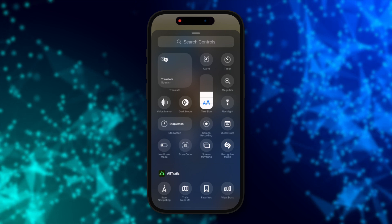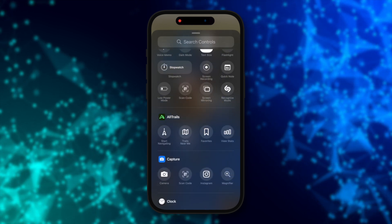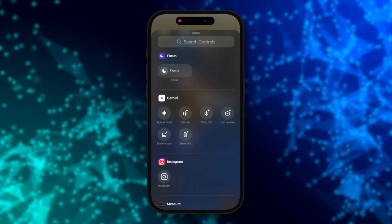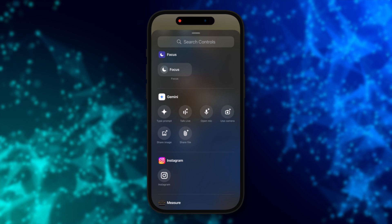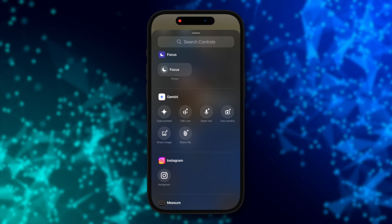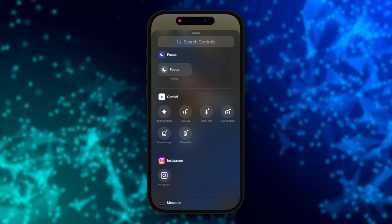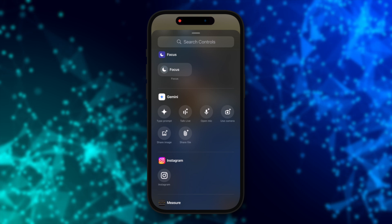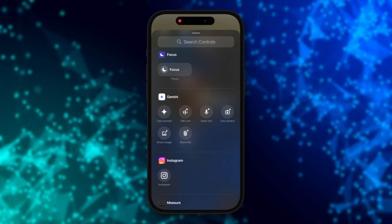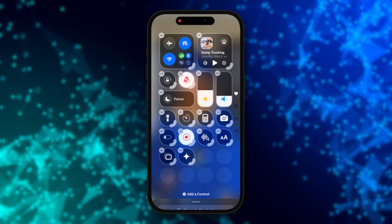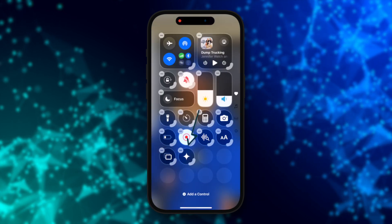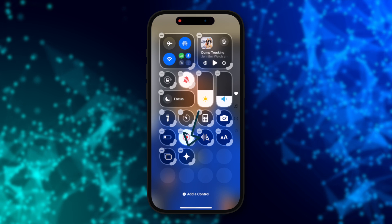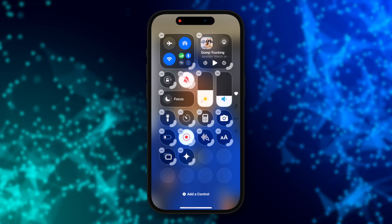Here you can either use your search bar or scroll down to Gemini, and you'll see the six widgets you can add. There's Type Prompt, Talk Live, Open Mic, Use Camera, Share Image, or Share File. Simply tap to add any or all of these Gemini shortcuts right to your control center.